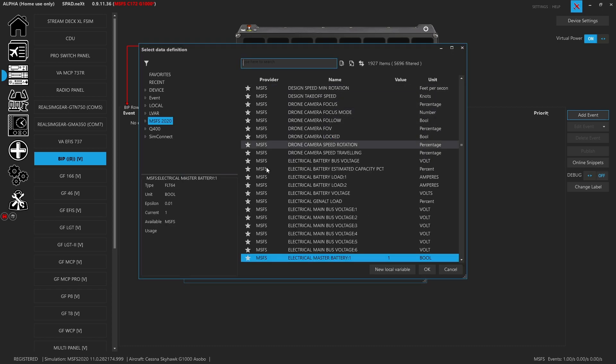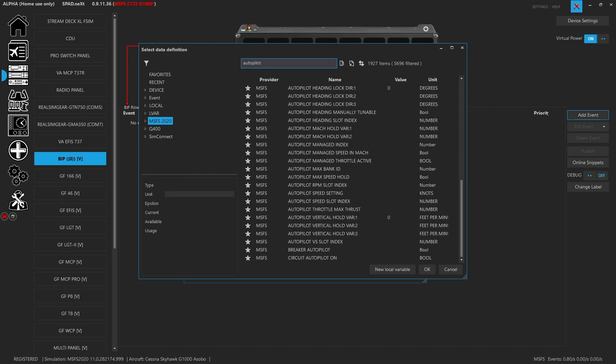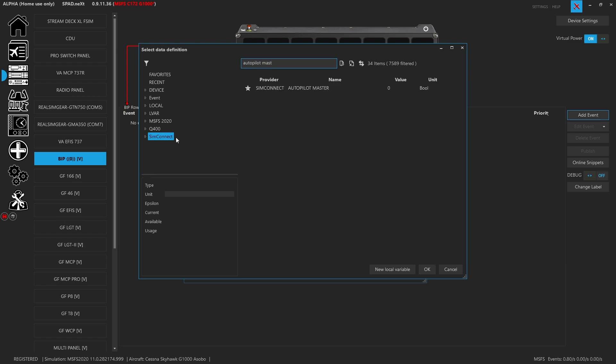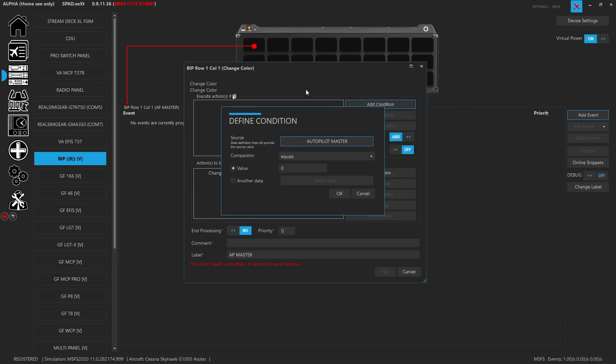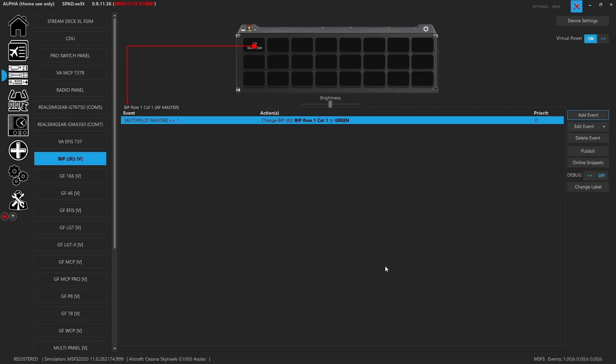The condition needs to be a piece of data and we already know that I can look up autopilot. We're going to go ahead, grab autopilot master, and when that equals one, you're going to see that it will make it green. Now something we need to make sure that we do is we have to tell it when it needs to also go off, otherwise this condition will set it on but when it goes off it doesn't know that it's supposed to turn off.